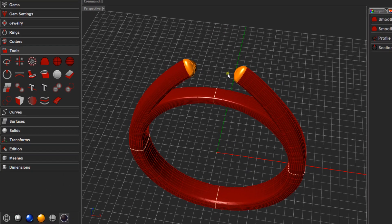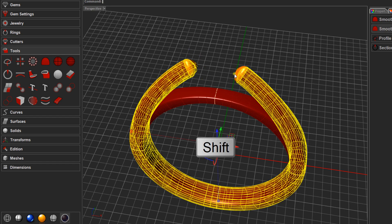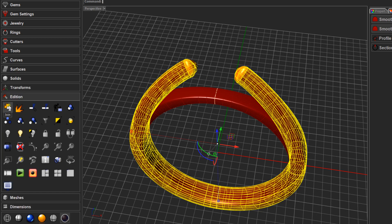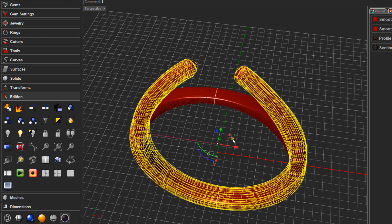Now I just have to join the two caps to the outer cathedral shape. Holding Shift, click on all three surfaces, then press Ctrl+J to join — or come to Addition and click the jigsaw puzzle icon to join. It will give a warning that history is broken because it's changing from a surface to a solid, so the controls from before can no longer be used for editing. Click OK.